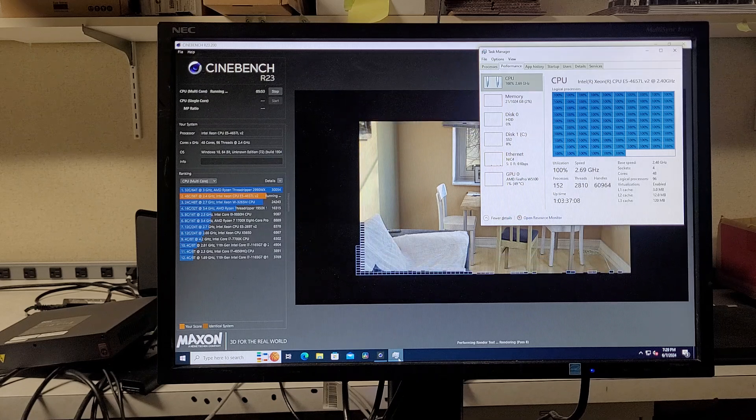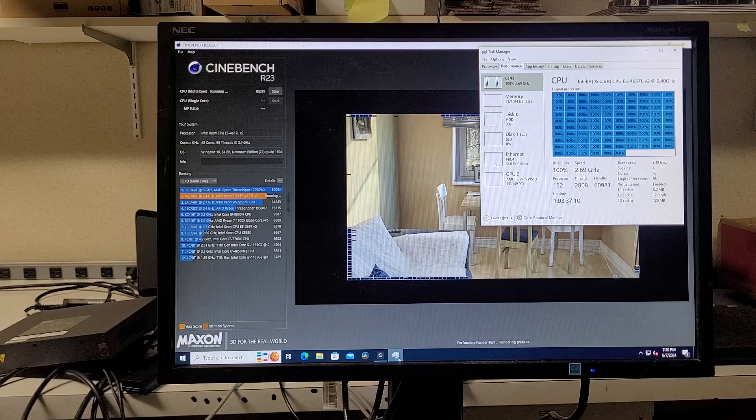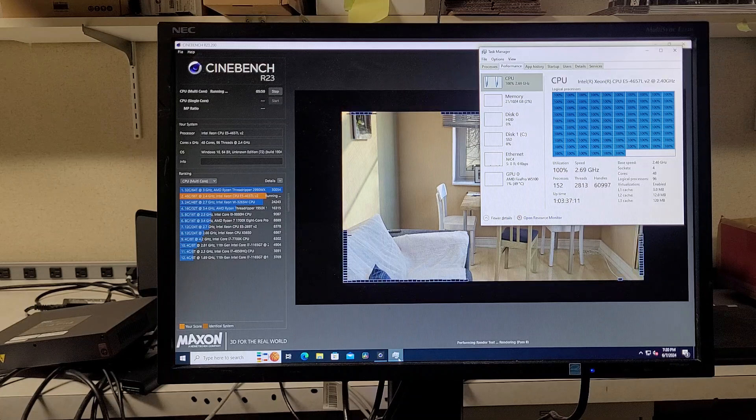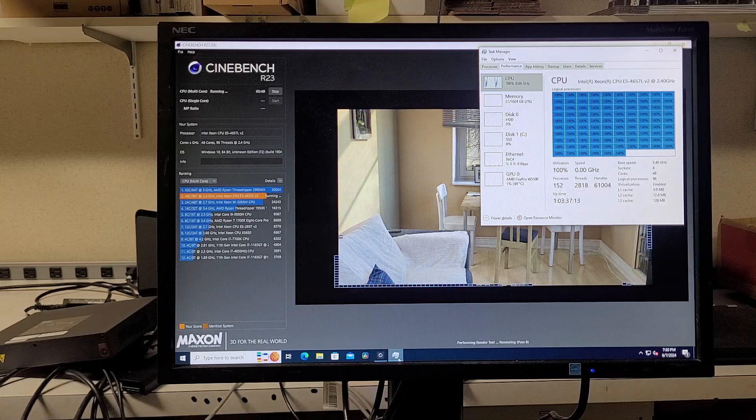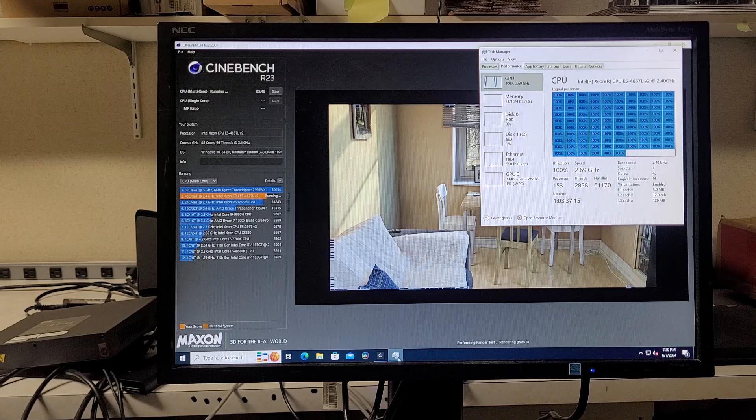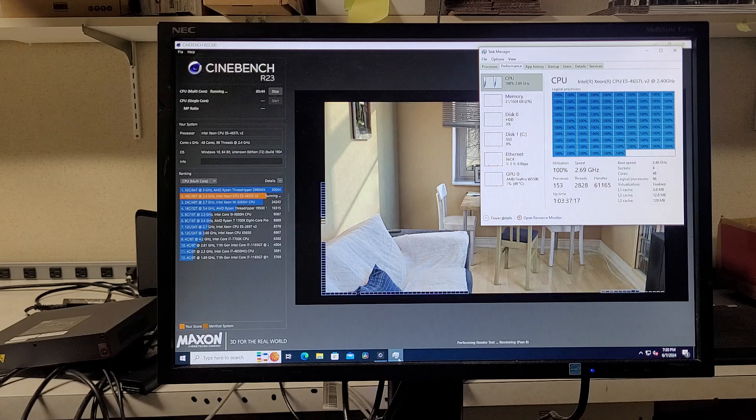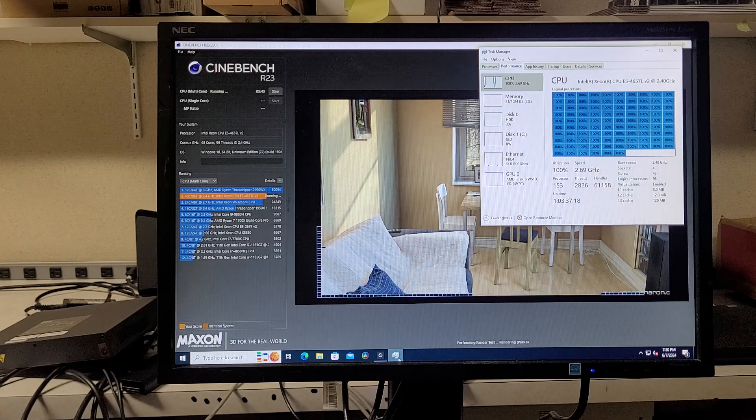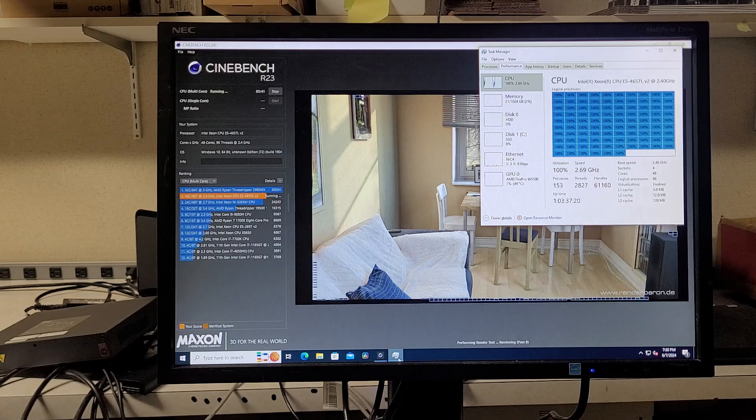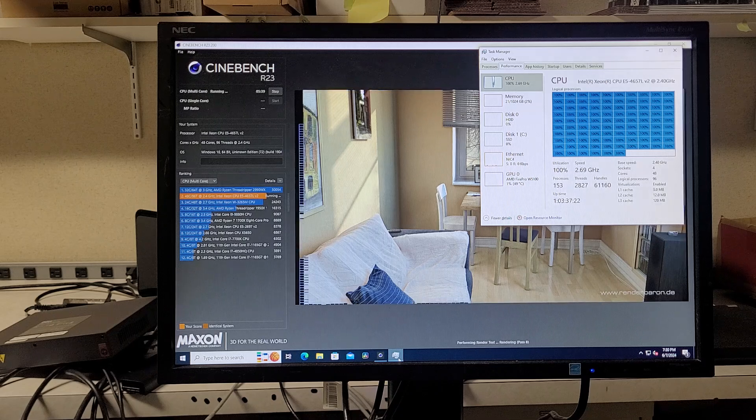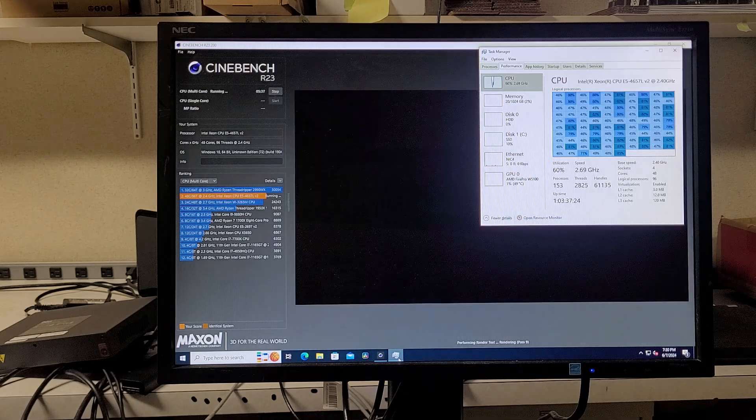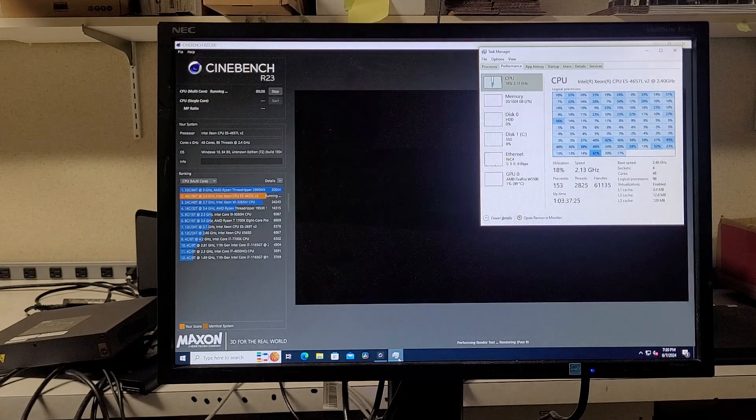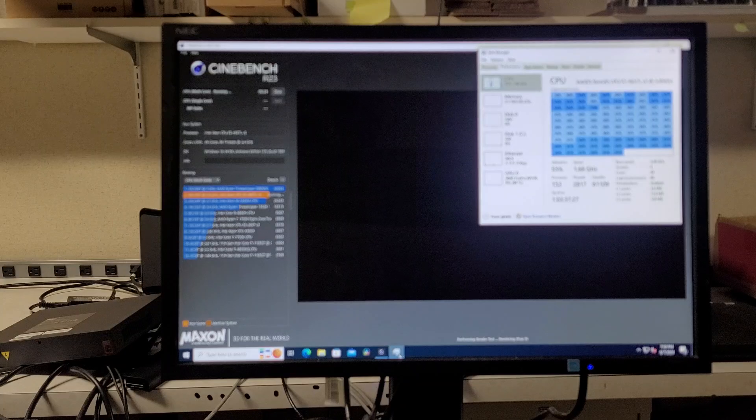I don't know if that's good or bad. I mean, it's significantly lower than the Threadripper 2990 WX, which is a 32 core, 3 GHz CPU. Seems like having lots of cores is good for Cinebench. But clock speed also seems to really matter.